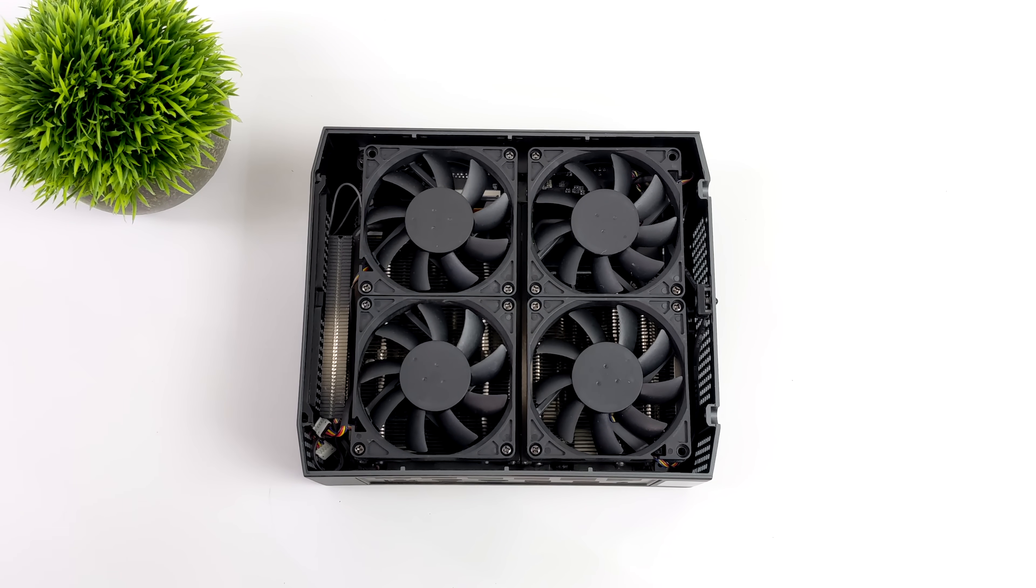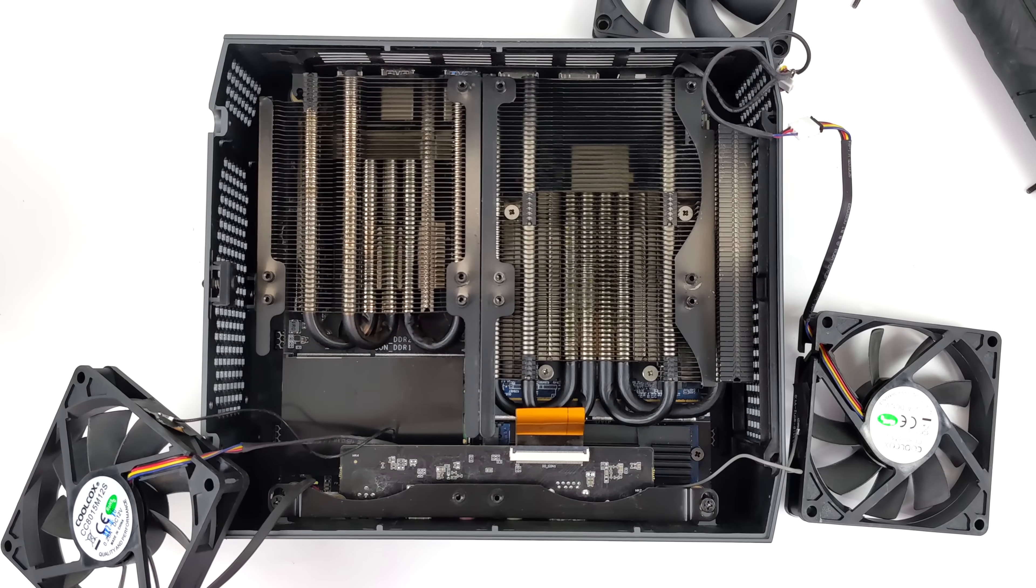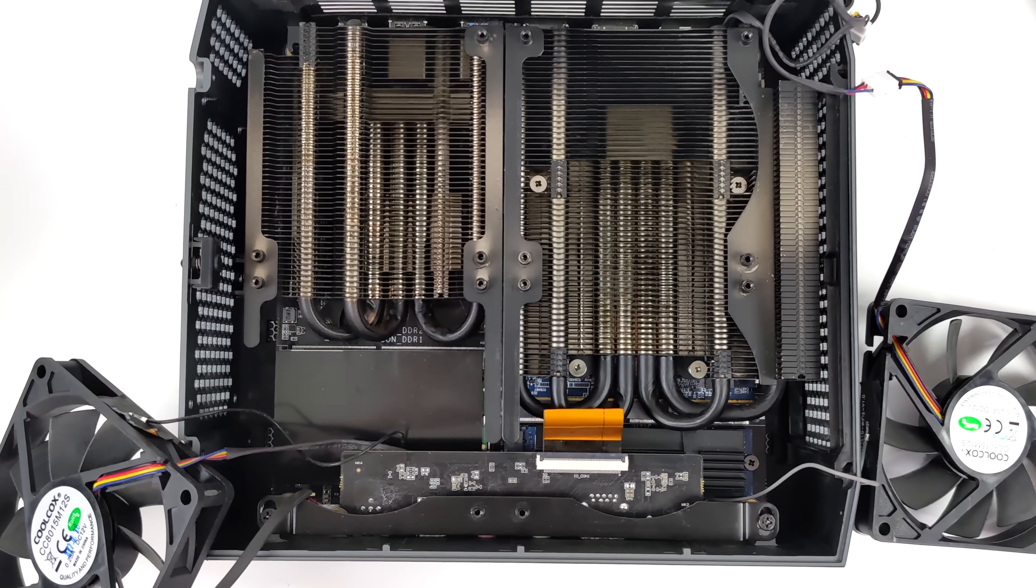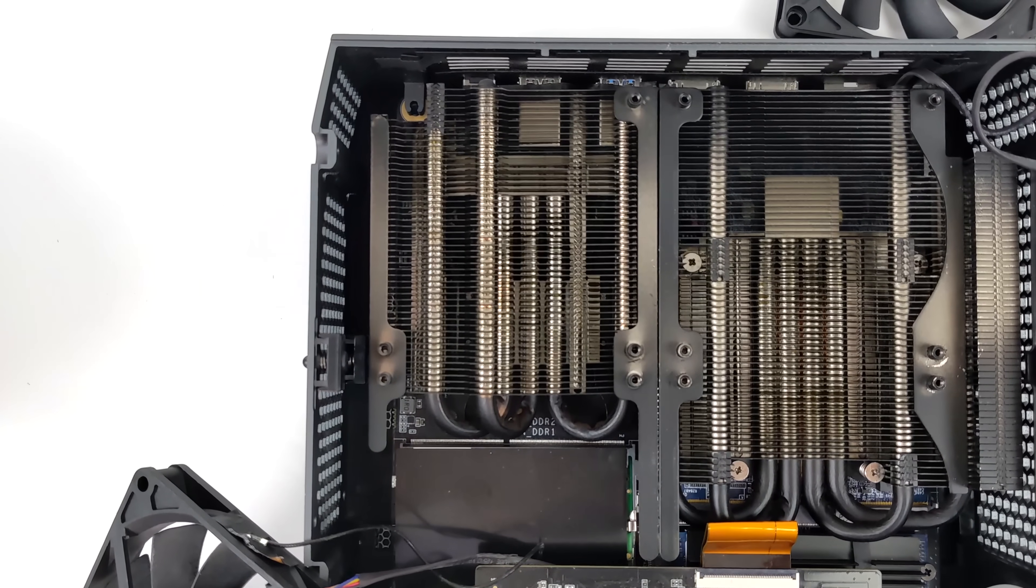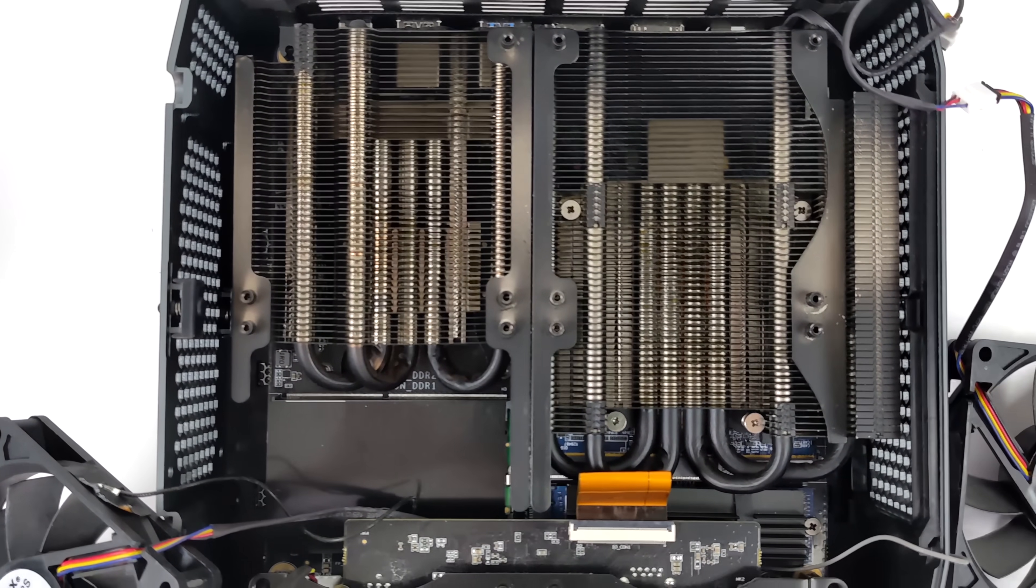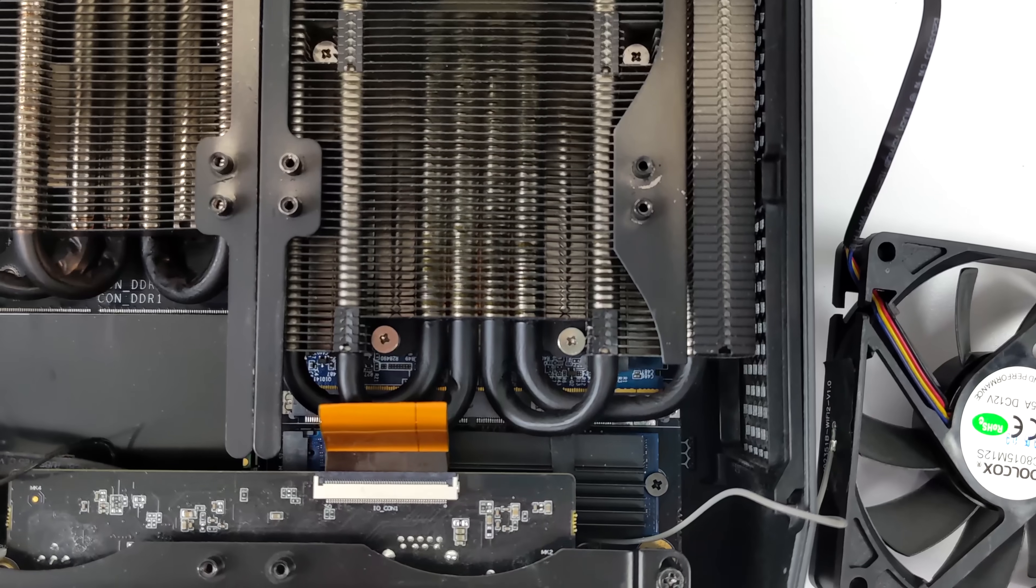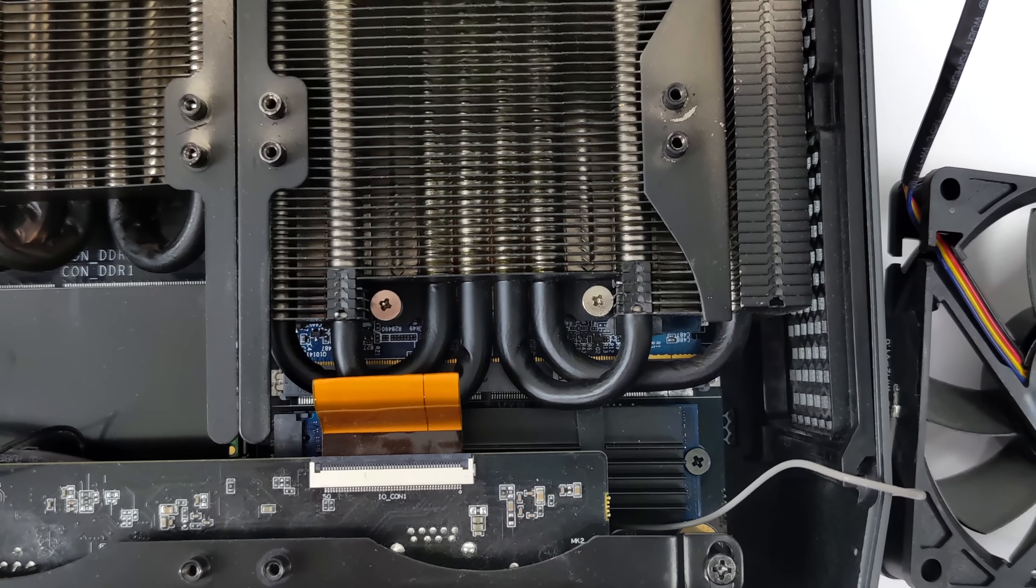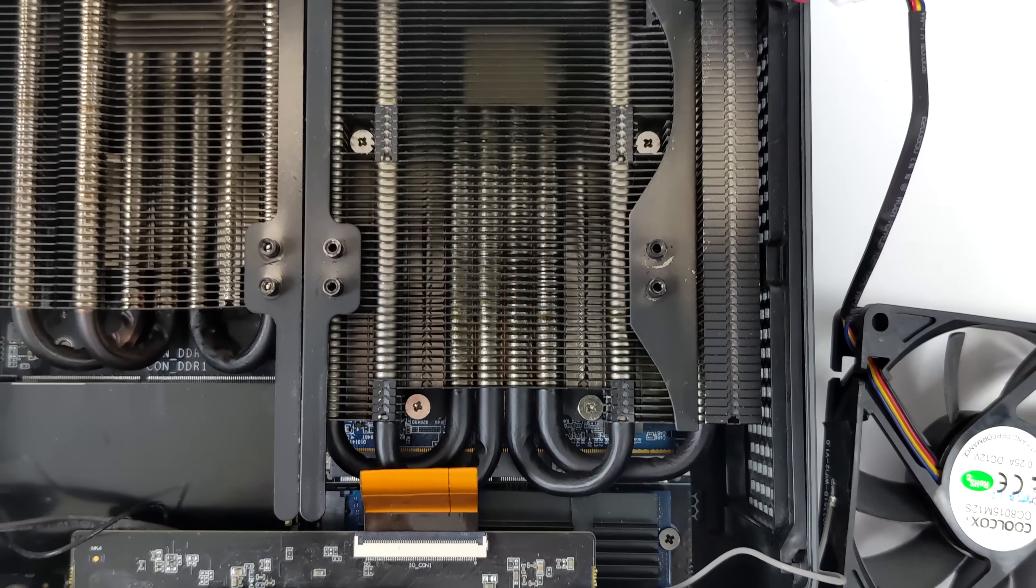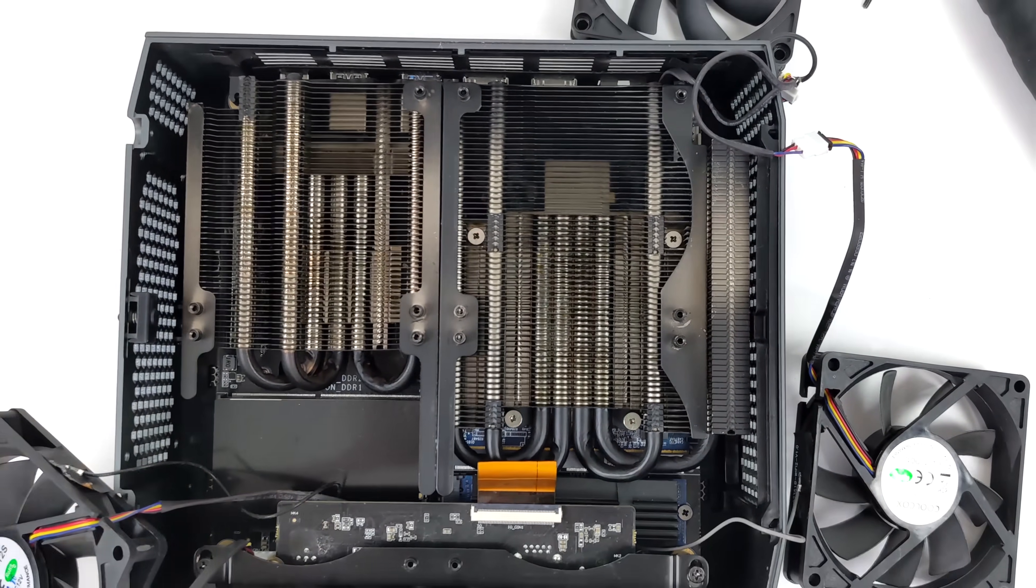As you can see we've got a quad fan setup and underneath those fans we've got dual heatsinks. We've got a heatsink for the CPU side of things and a heatsink for the GPU side of things. Obviously we don't have a lot of room to work in here and that's what makes this really interesting because Minusforum actually opted to use an MXM form factor GPU. We do have a dedicated GPU we're not relying on integrated graphics here.